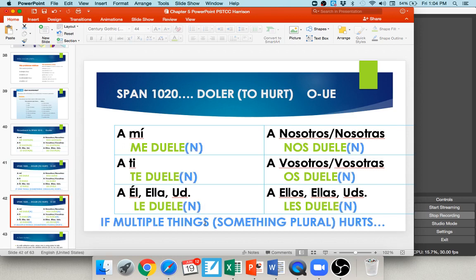Be careful not to confuse reflexive pronouns with gustar-like verb pronouns. With reflexive verbs, you use me, te, se, nos, os, or se. With doler (like gustar), you use me, te, le, nos, os, or les. There is no 'se duele' — that's not a thing. Doler uses le and les, not se.